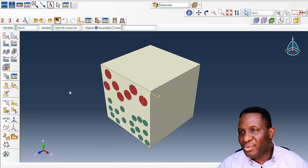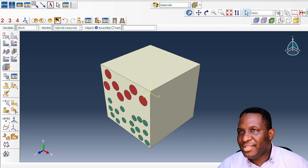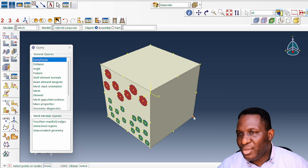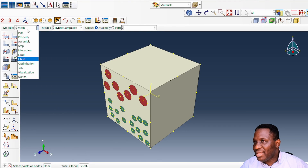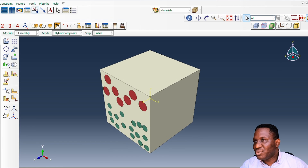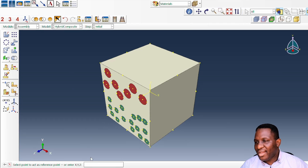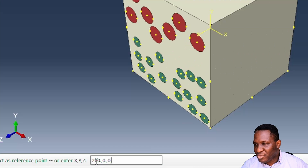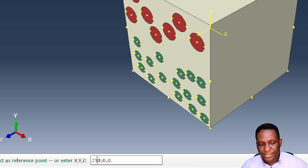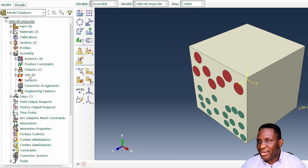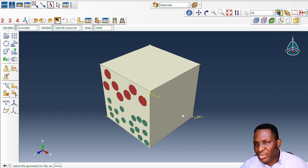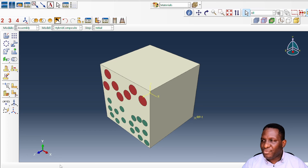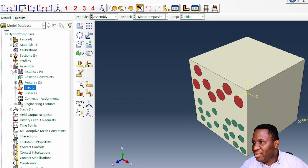We're going to use a reference point to apply our load. Probing the point shows it's at position 200, 0, 0. Within the assembly module we go to 'Create Reference Point' and position it just slightly forward — say at 210 — so it's very close to that face. We then create a reference point set from this reference point.